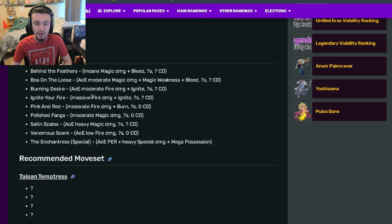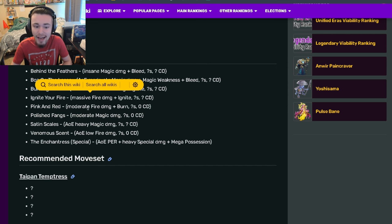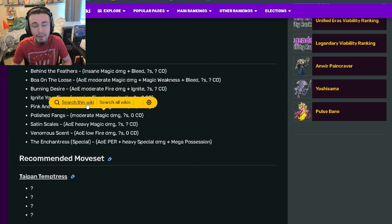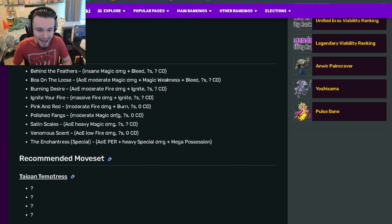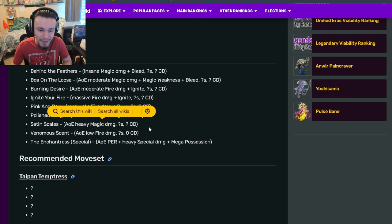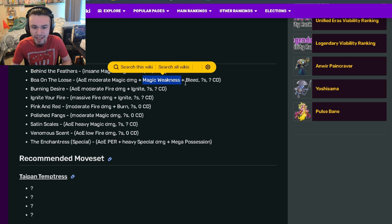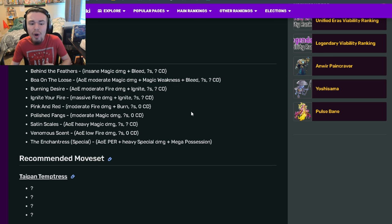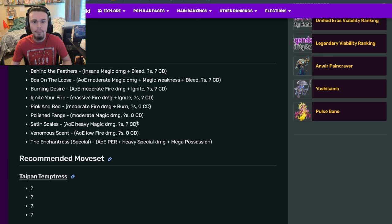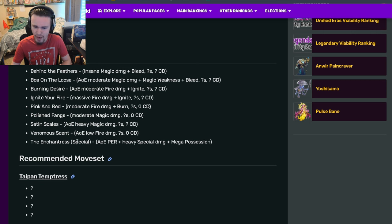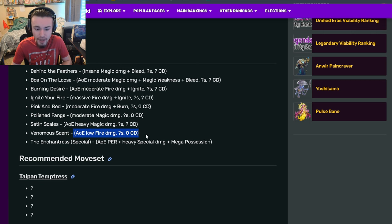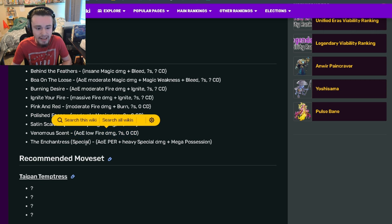It has moderate magic damage and AOE heavy magic damage, which is great. That AOE magic damage along with the magic weakness can do so much damage to every monster alive. Then there's AOE low fire damage.